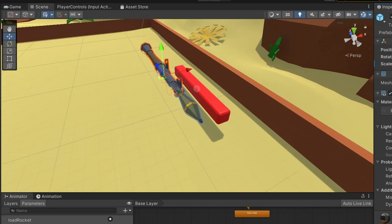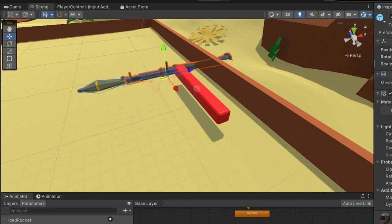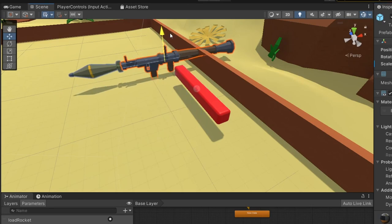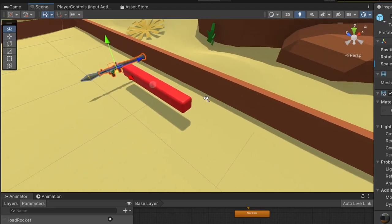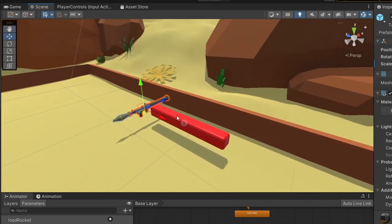First, I started to think about how the rocket launcher should look like and I thought that I could use a model of an actual rocket launcher. But honestly, an actual rocket launcher just didn't fit.